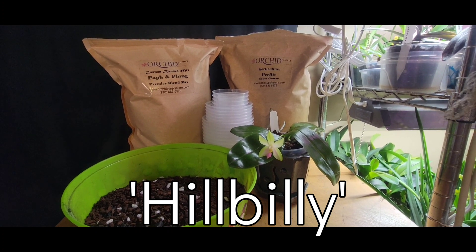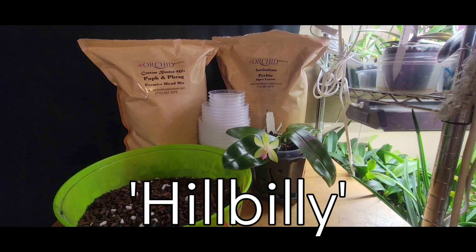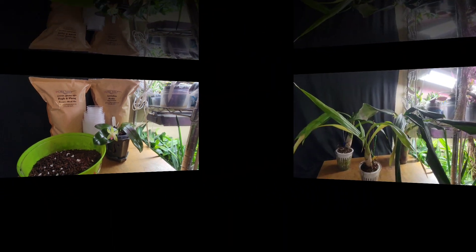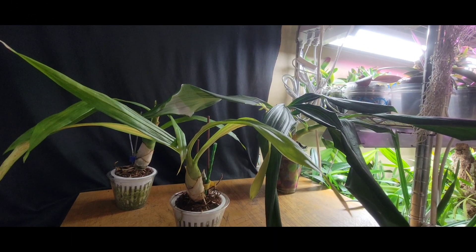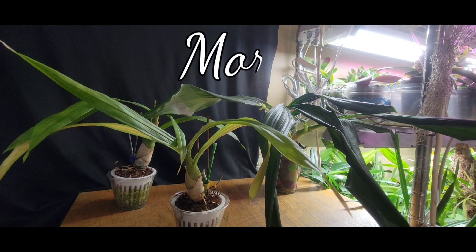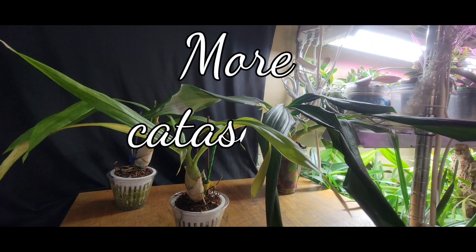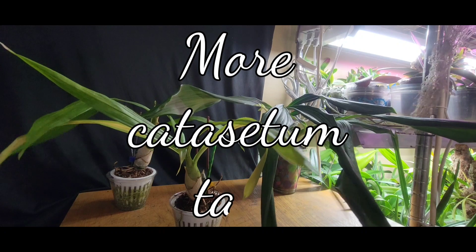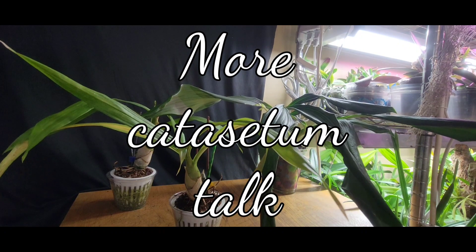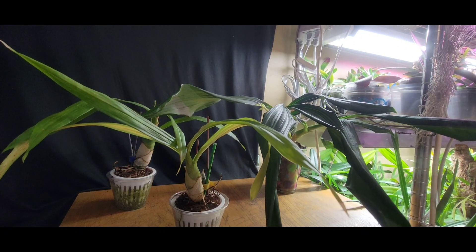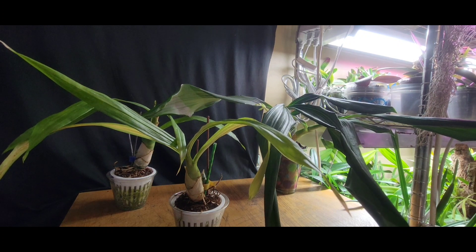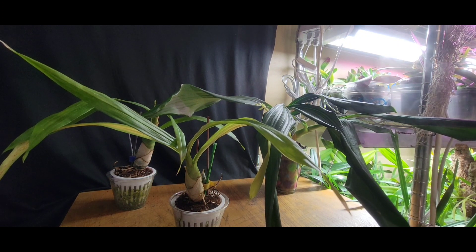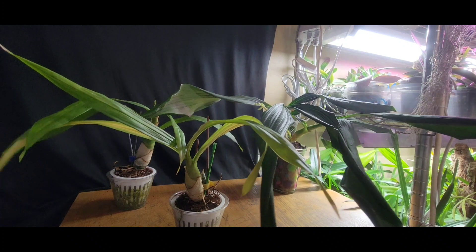Hey y'all, it's Paula with Hillbilly Orchids. Welcome back to my channel. I'm going to continue talking a little bit more about catasetums and their care. Yesterday, or actually Wednesday, we talked about, I gave you the general overview.